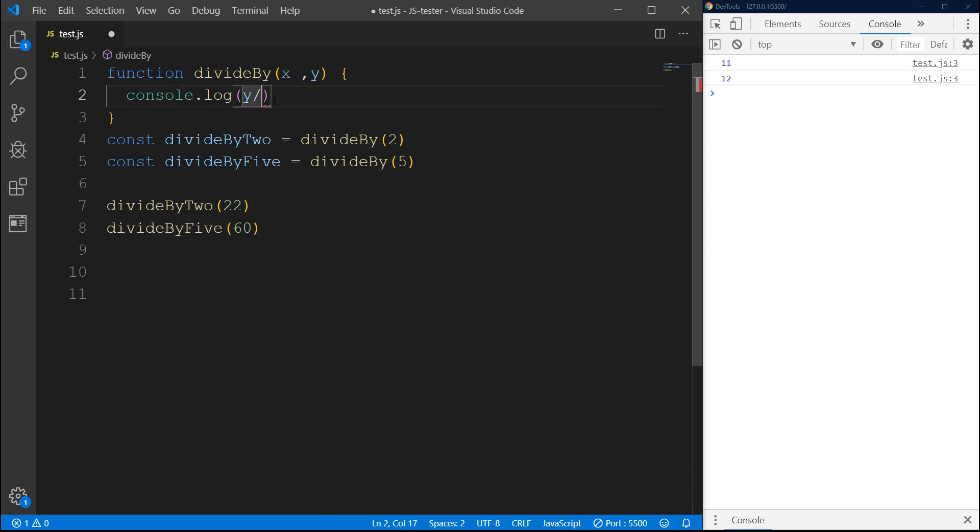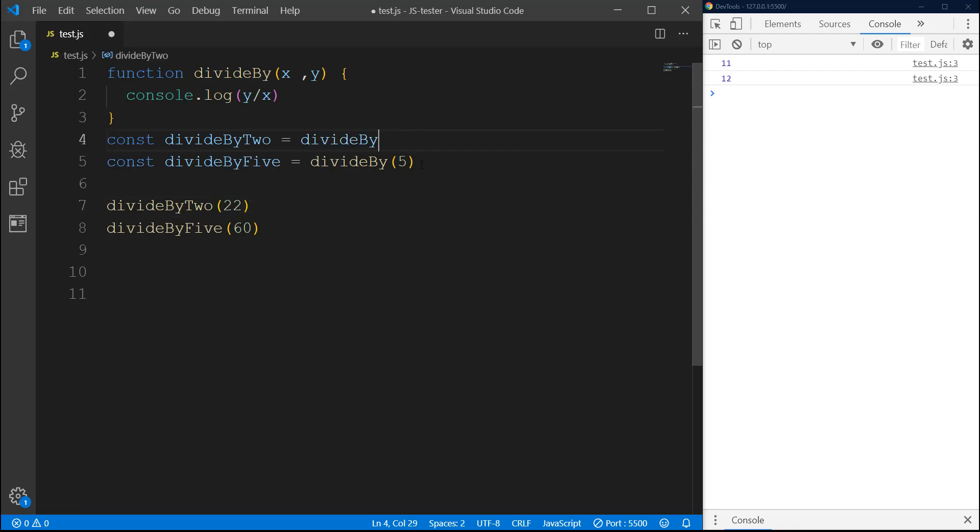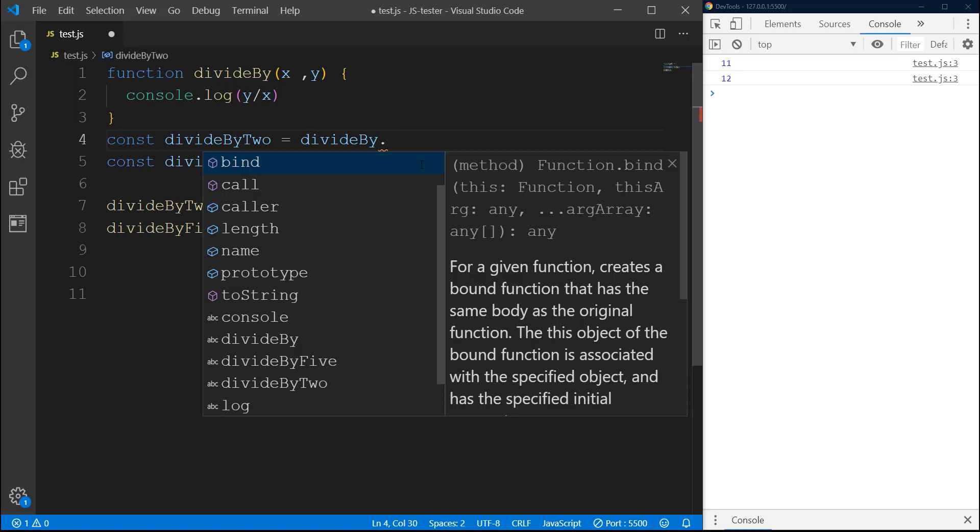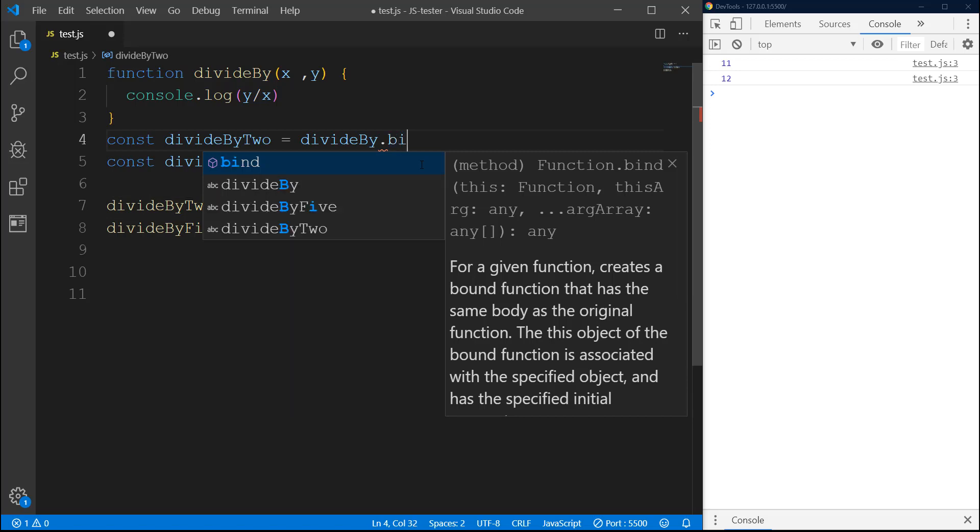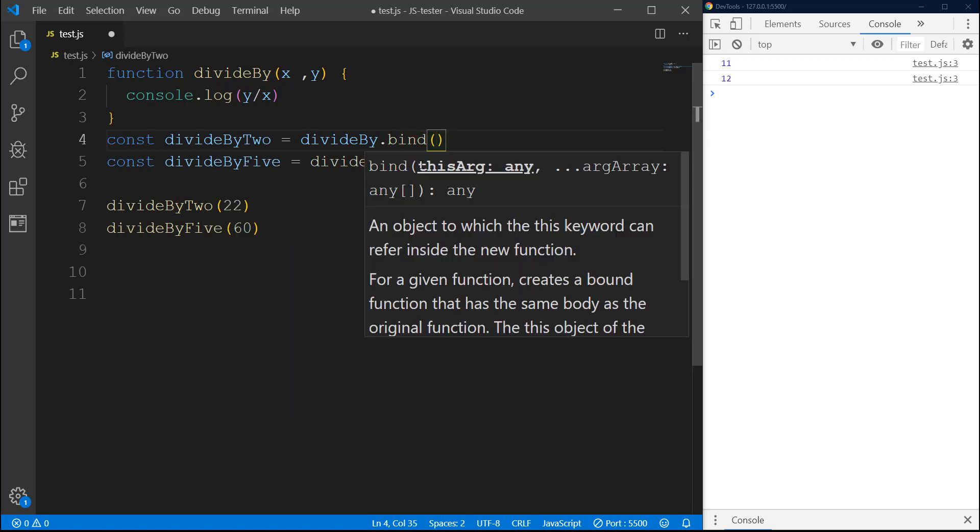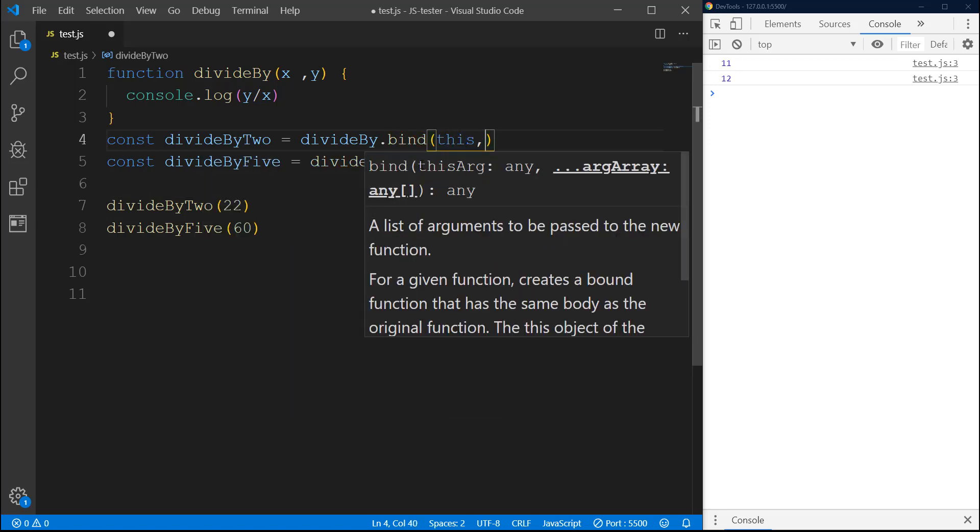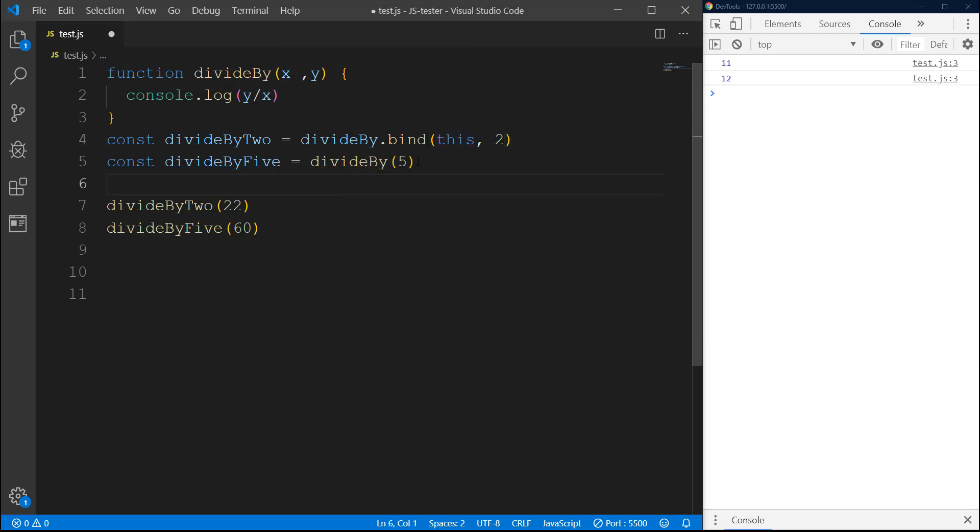Here, instead of invoking divideBy, we're gonna do a bind method on it, and then we will bind it to this. As to make it by 2, we have to pass an argument - the first argument I want to pass is 2. Same here, I will do bind this to this and here I will pass 5.